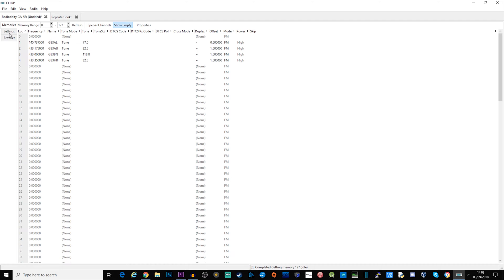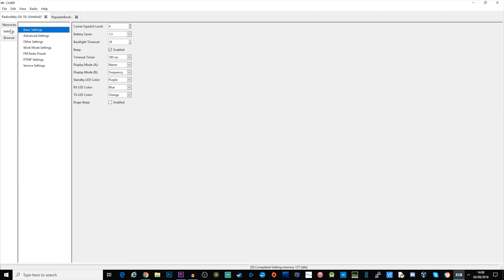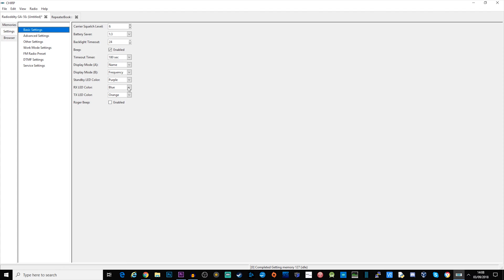Over here on the left it says memories, settings, browser. If we click on the settings tab you can see here we have some basic settings for carrier squelch, we've got some battery save options, backlight timer, we can turn on and off the beep and we can also change the color of the LCD at different states.